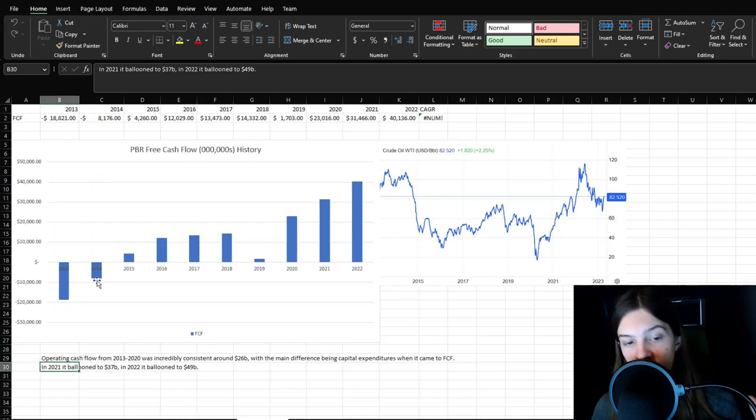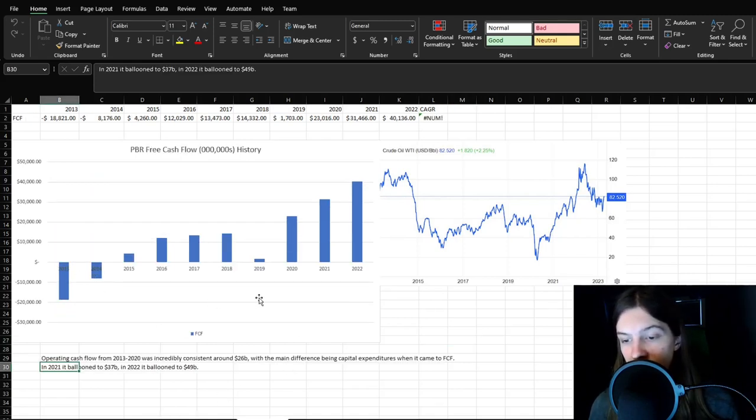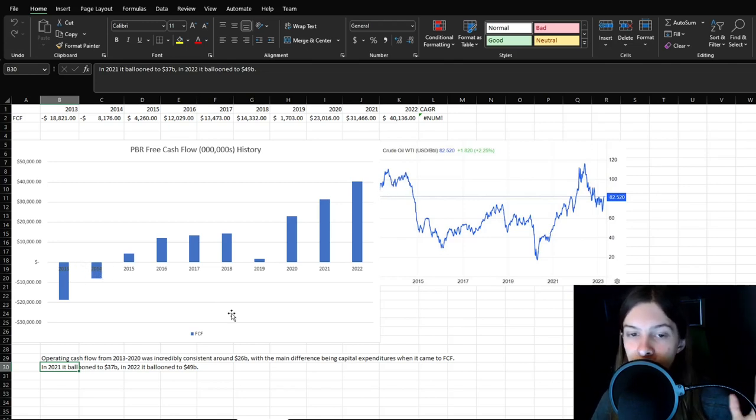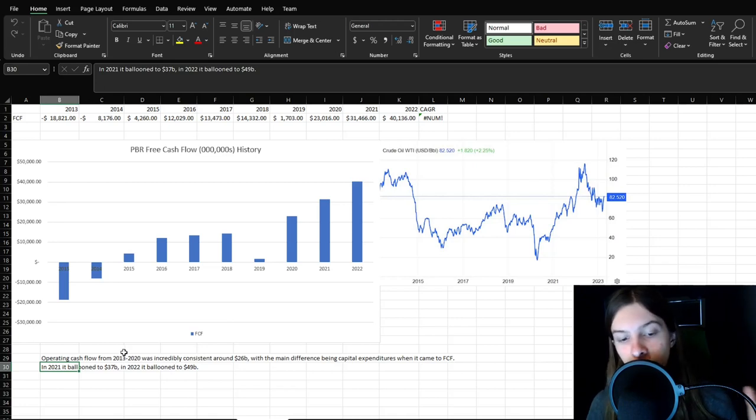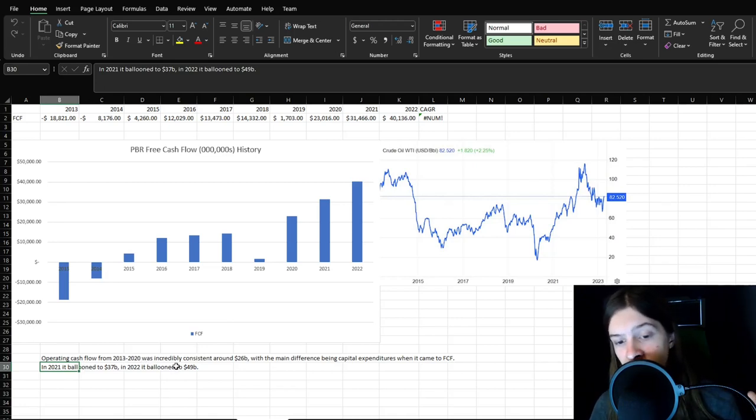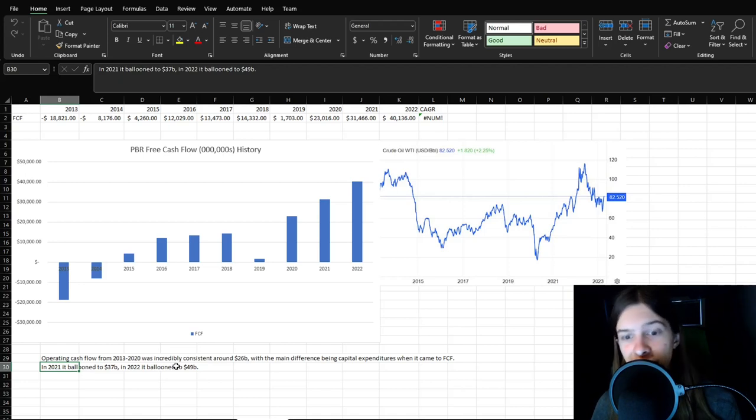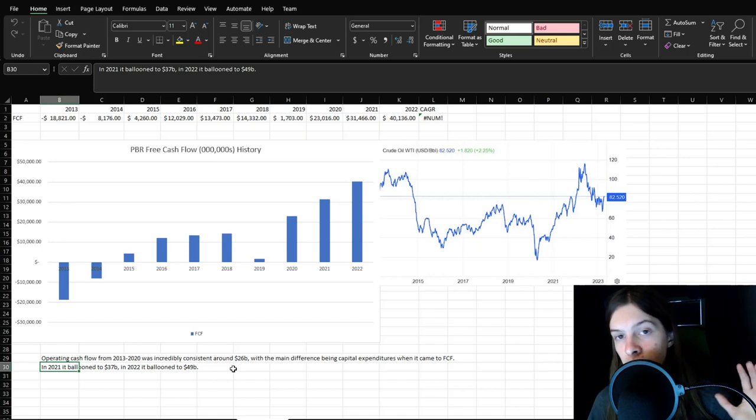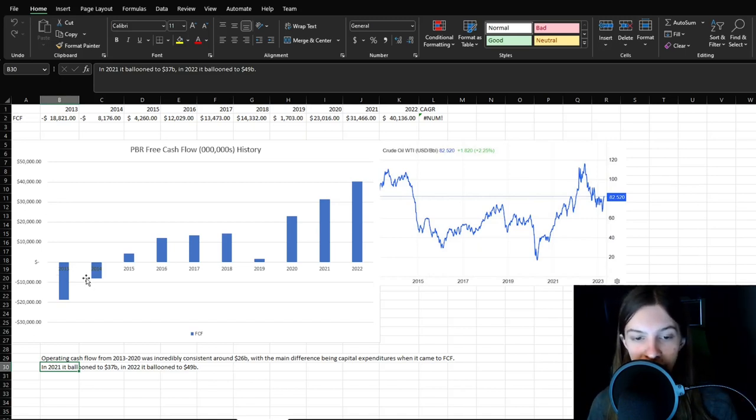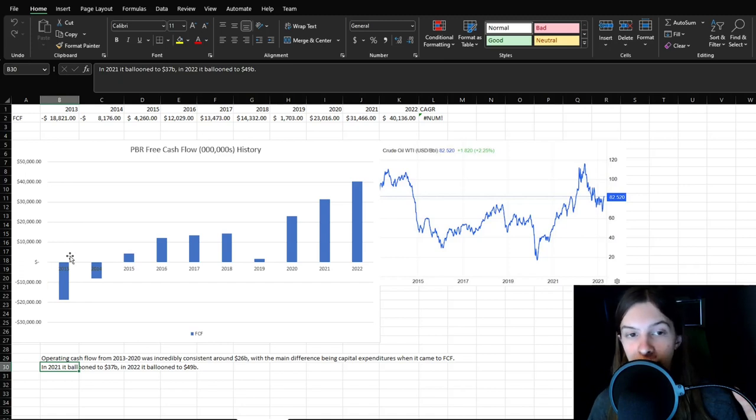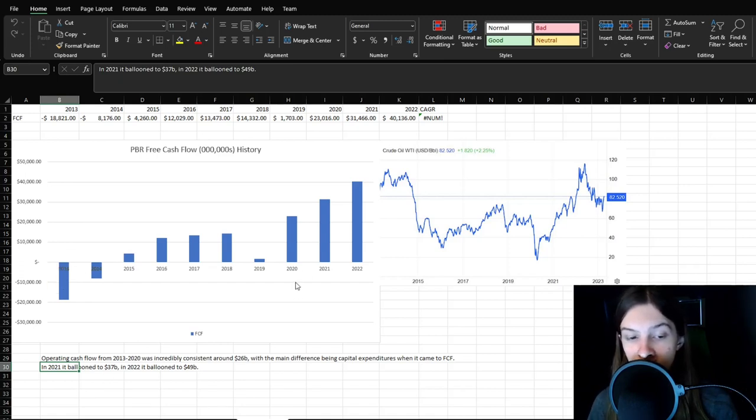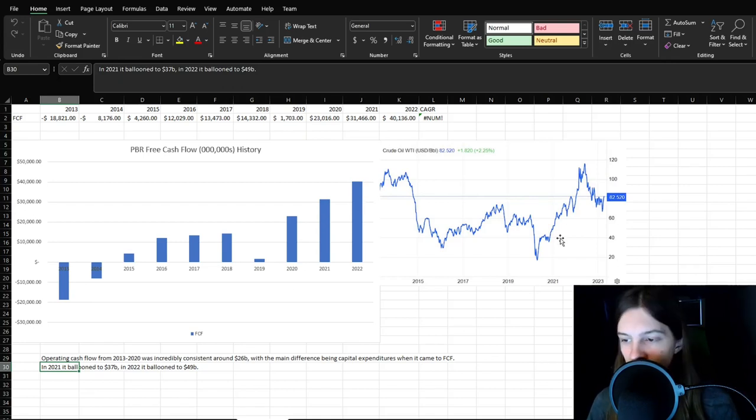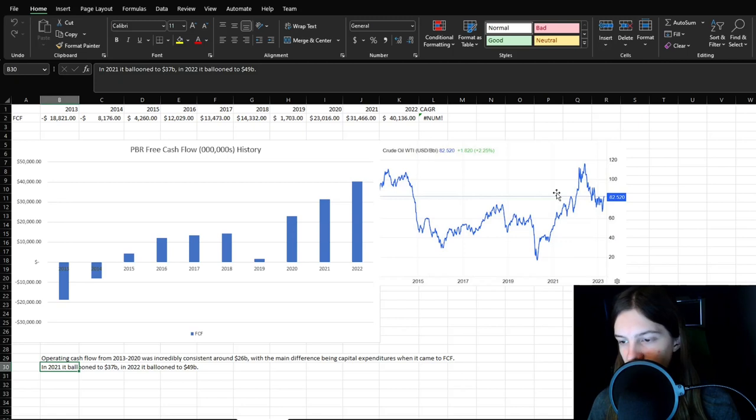Free cash flow is where it's kind of interesting, though. 2013, 2014, oil was still doing pretty good, at least until the later half of 2014, still negative free cash flow. But the reason for that is because operating cash flow from 2013 to 2020 was incredibly consistent around 26 billion US dollars with the main difference being capital expenditures when it came to free cash flow. So pretty much, yeah, 2013 and 2015 had almost identical operating cash flow, but it's because they were doing a lot of capital expenditures in 2013. Though in 2021, it ballooned to 37 billion, and in 2022 to 49 billion.